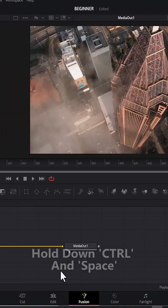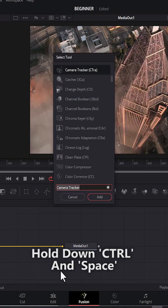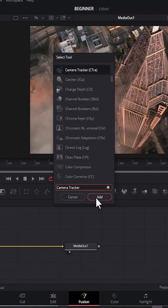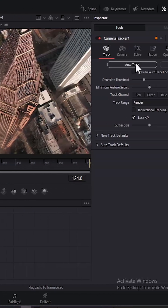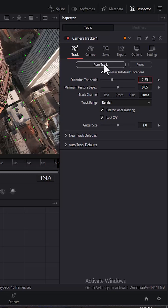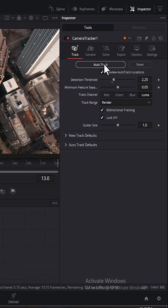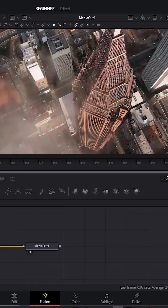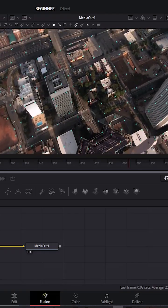Hold down Ctrl and Space, search for Camera Tracker, and select Add. Next, select Preview Auto Track Locations, select Bidirectional Tracking, and change Detection Threshold to 0.25. Then select Auto Track and wait for DaVinci Resolve to automatically track your clip.